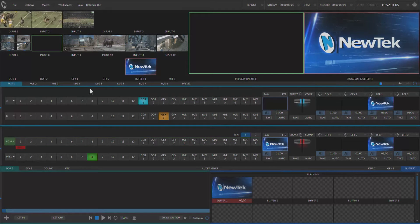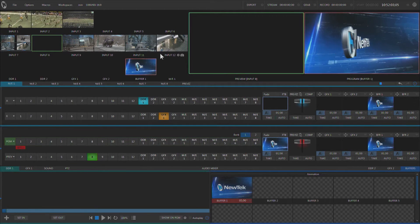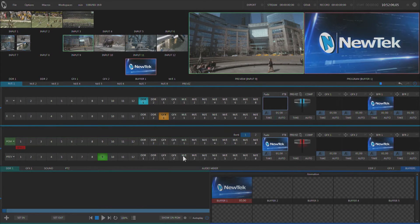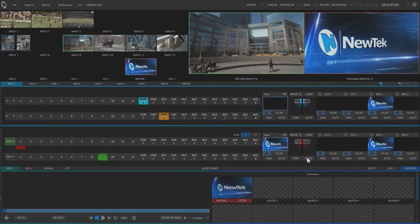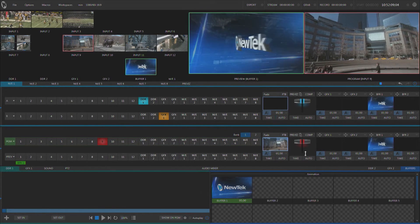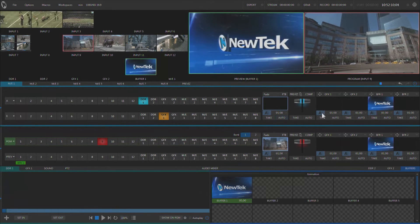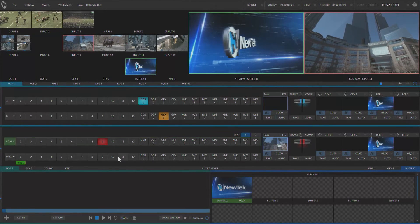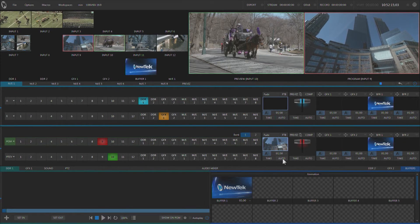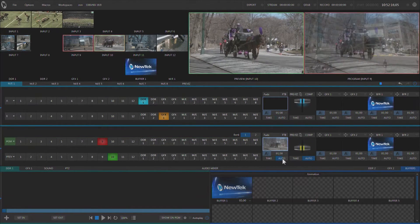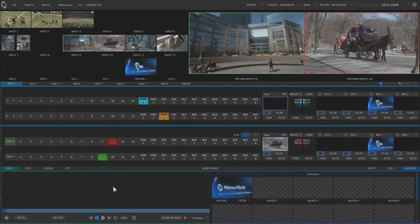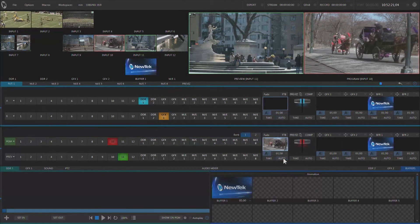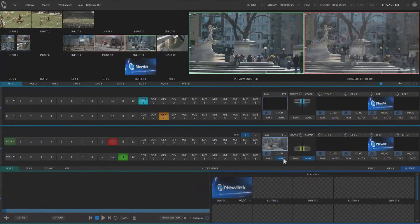I have the NDI sources from Connect Pro coming into these inputs, and I can put one of those inputs on preview and transition to it. Notice when I transition to it, Connect Pro autoplays the video for me. So I can go to the next video that's sitting there on Connect Pro, it will autoplay that one. We'll bring up the next one and so forth.